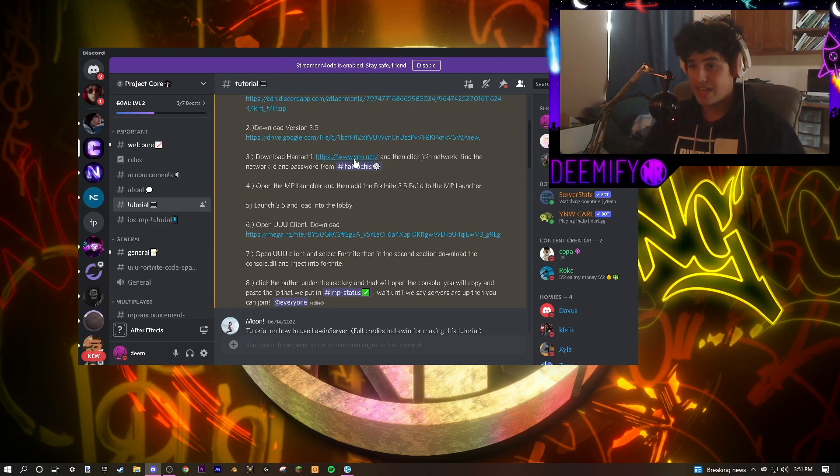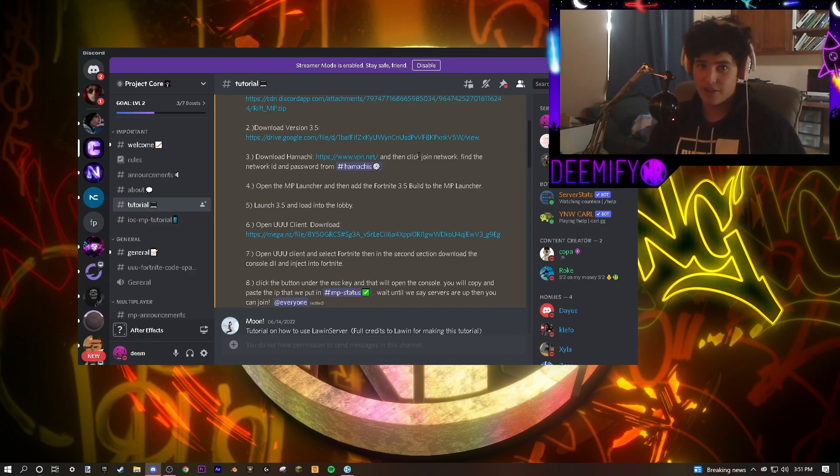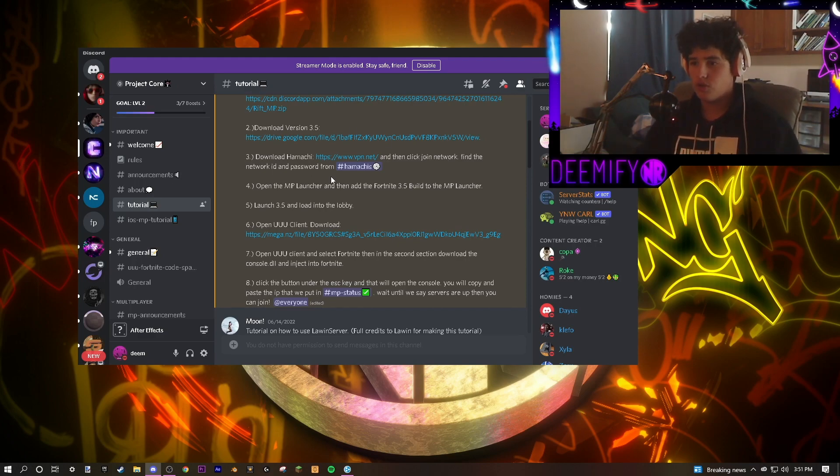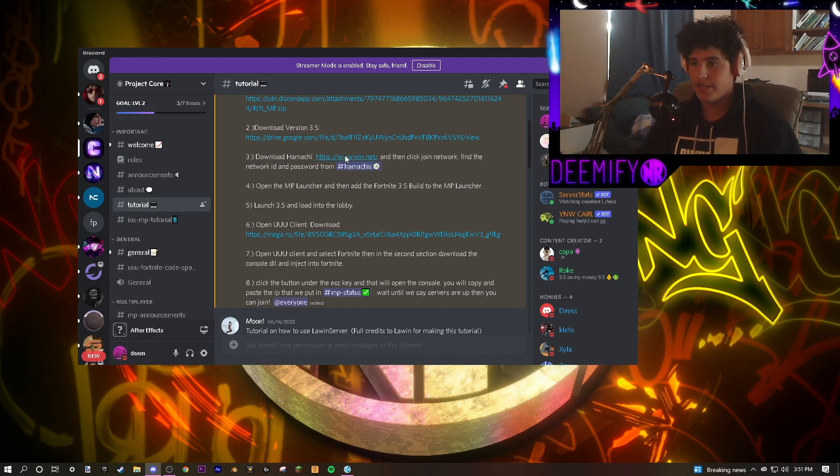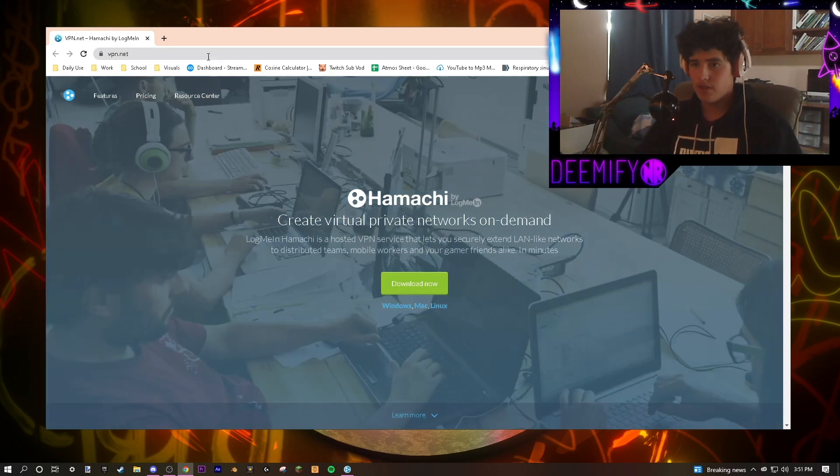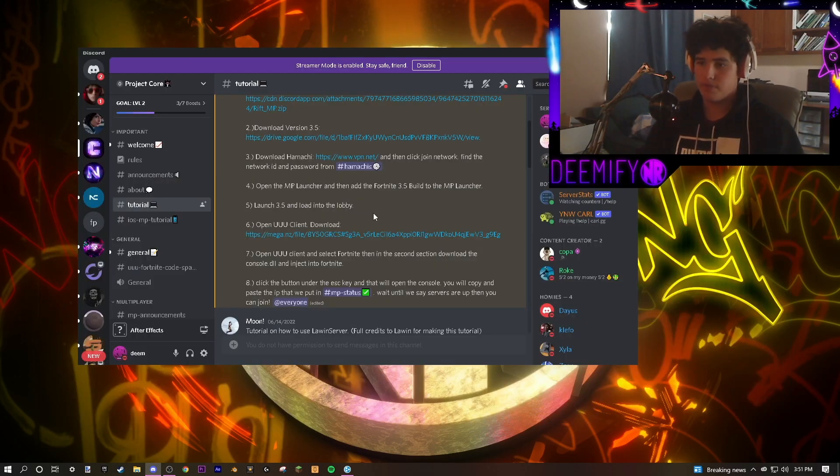The next step is to download Hamachi. Hamachi is what's going to allow you to connect to the server and allow you to actually see other people multiplayer. It allows the computers to connect with each other. So click on the download link and just download it. Follow the setup tutorial and you should be good to go.